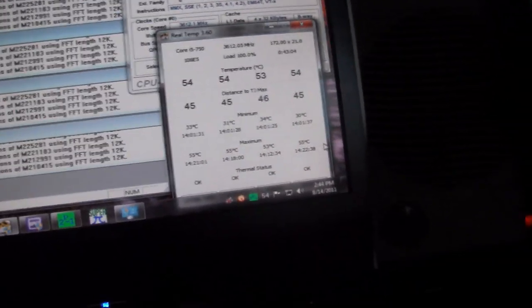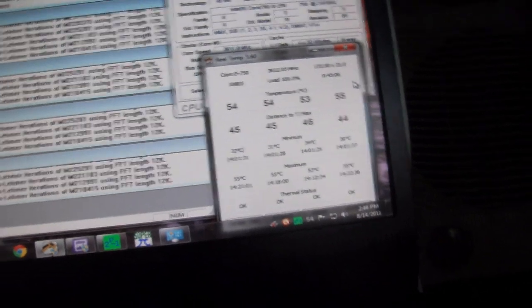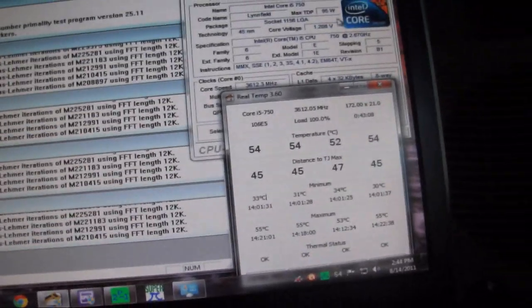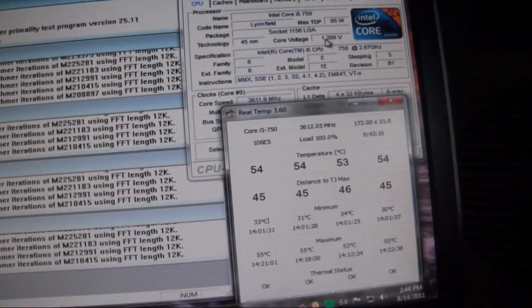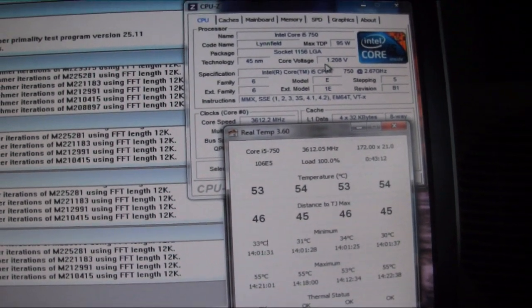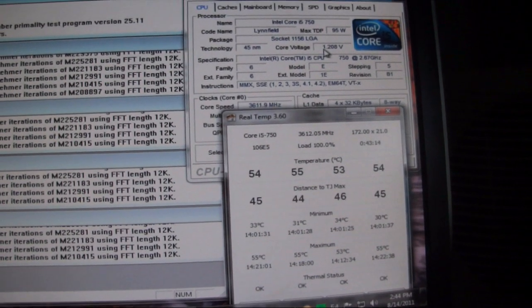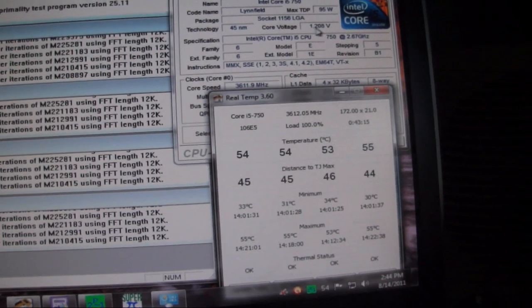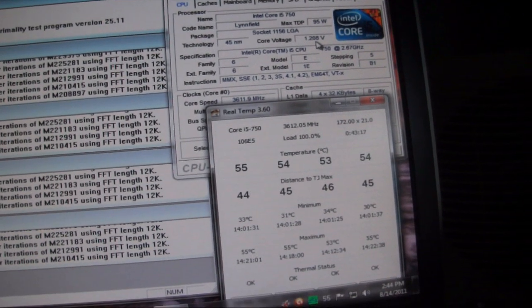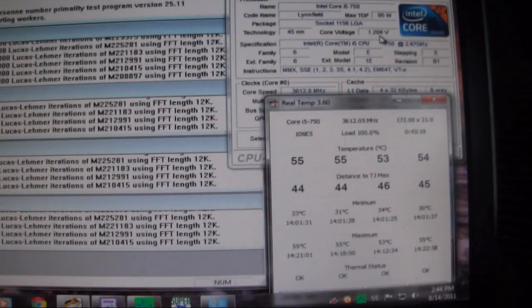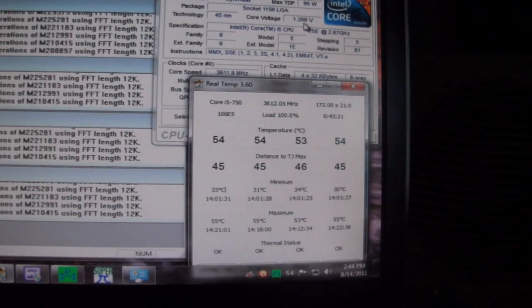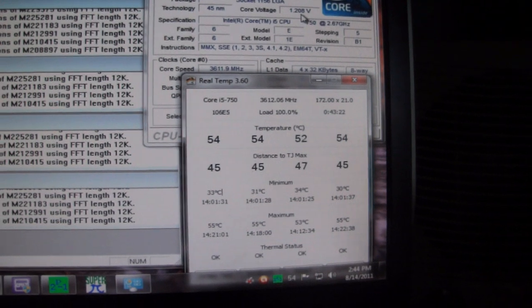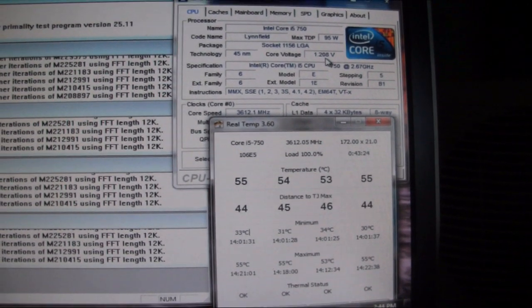It's a nice overclock of about a gigahertz and we're able to do it at less than stock voltage. I think the default voltage on this processor is 1.25 and we're running at 1.208. So it's actually undervolted a little bit and we're still able to achieve a gigabyte worth of overclock.